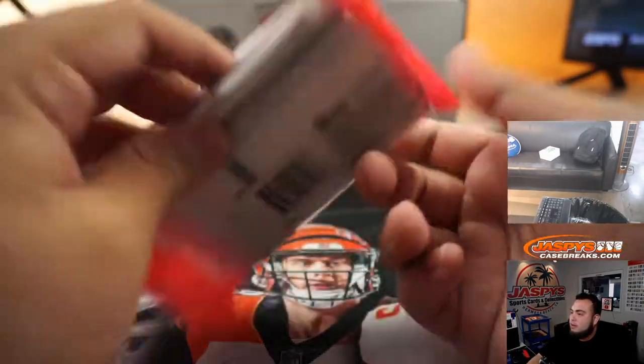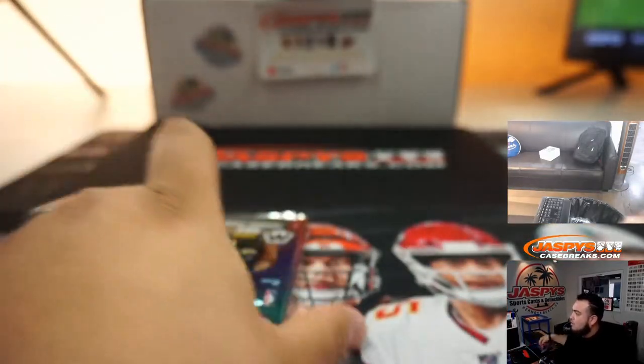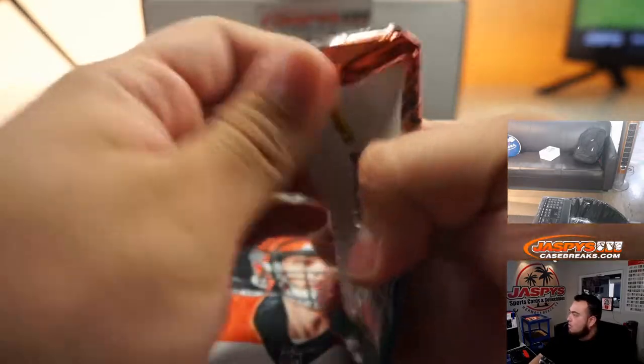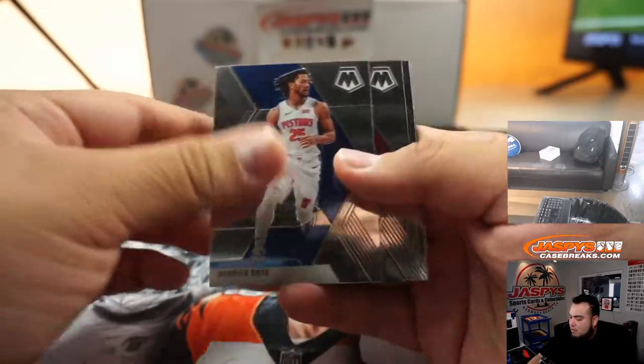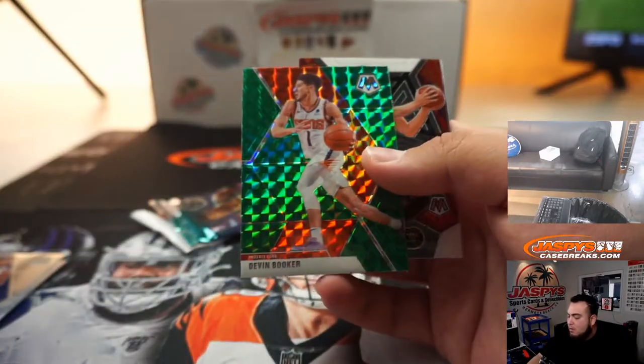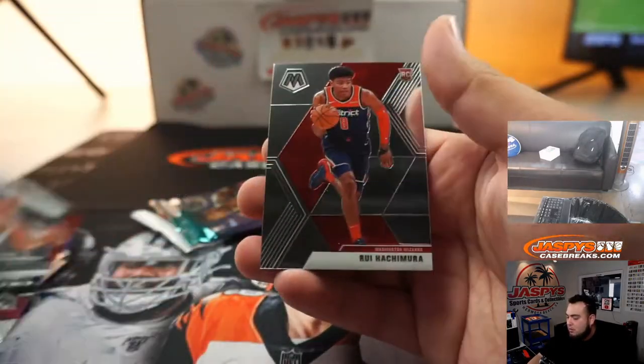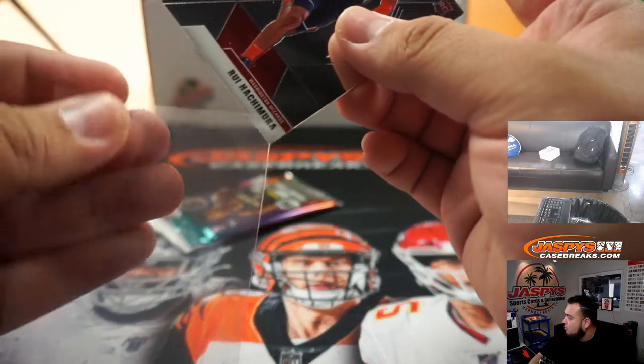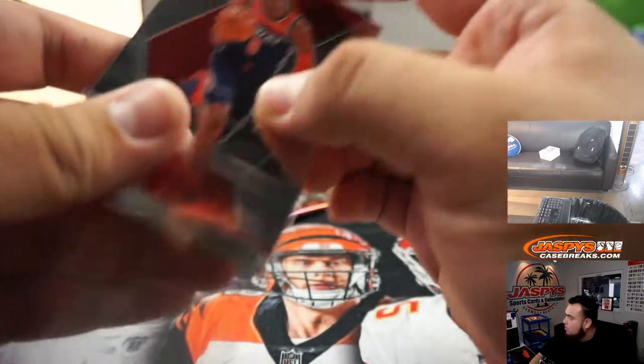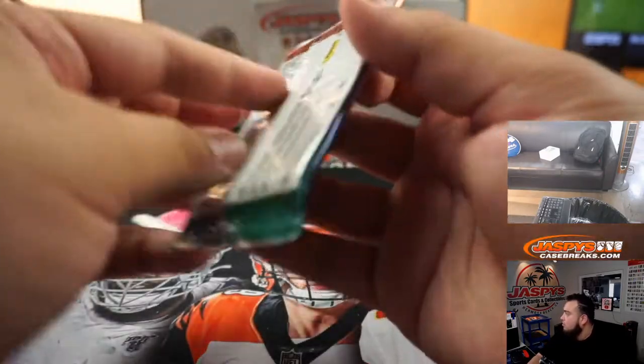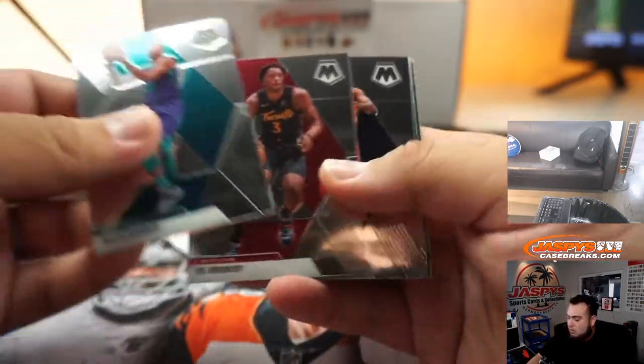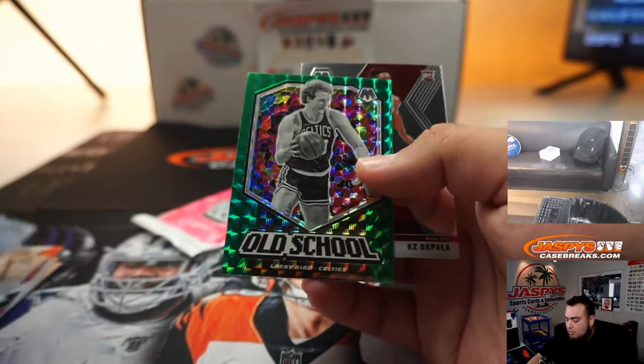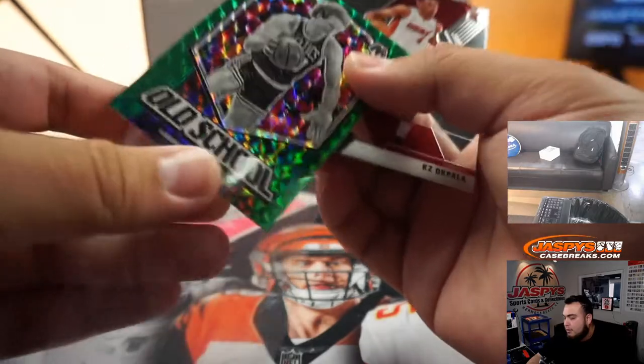There you go. Rui Hachimura base. Rui Hachimura base. And we got old school Larry Bird.